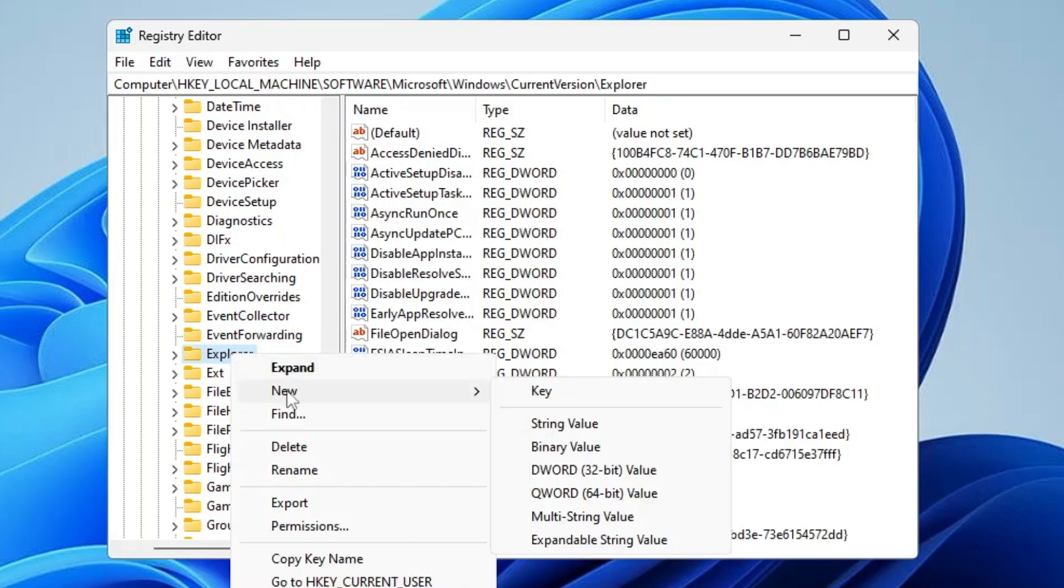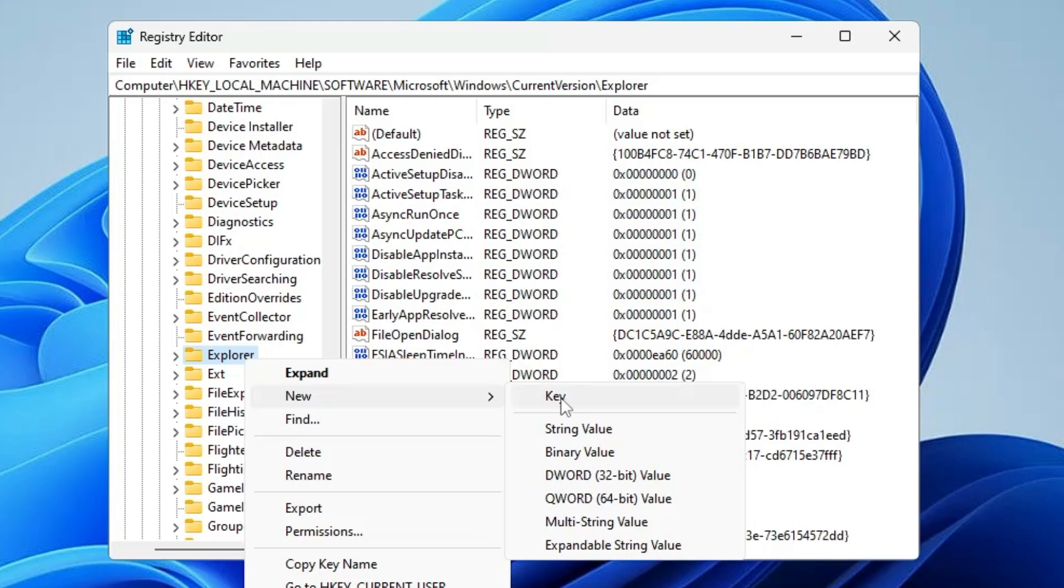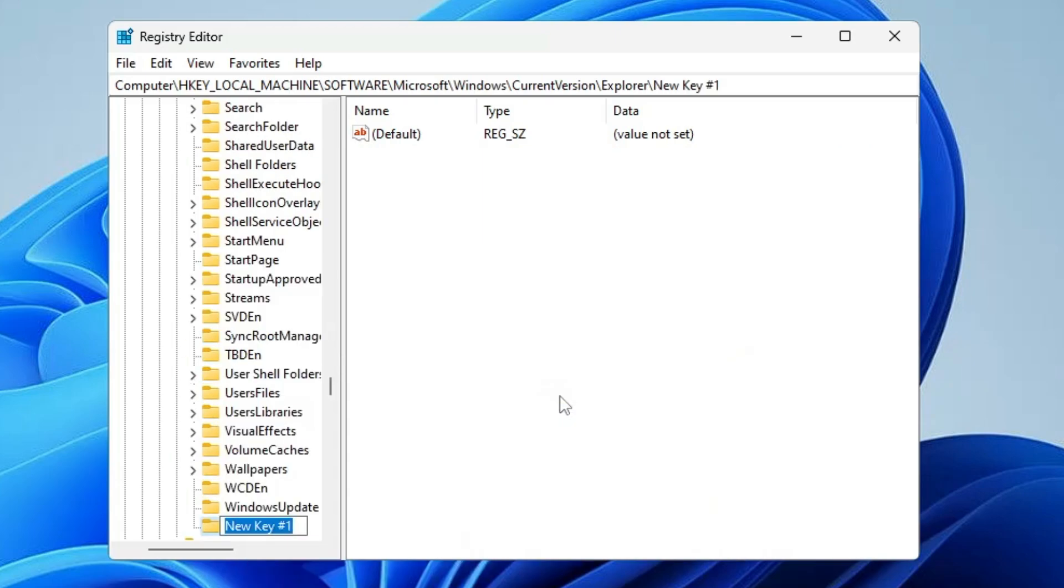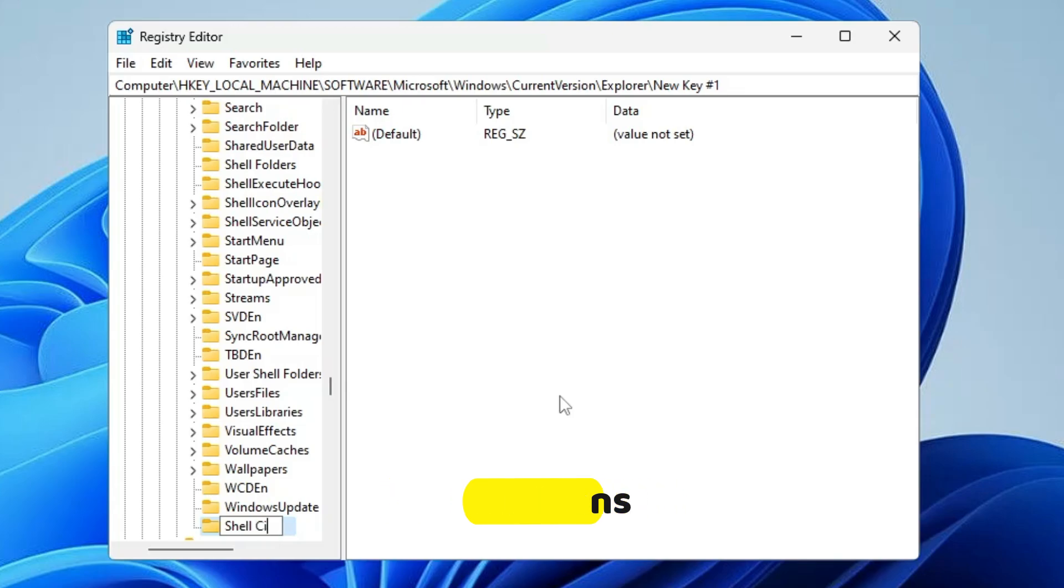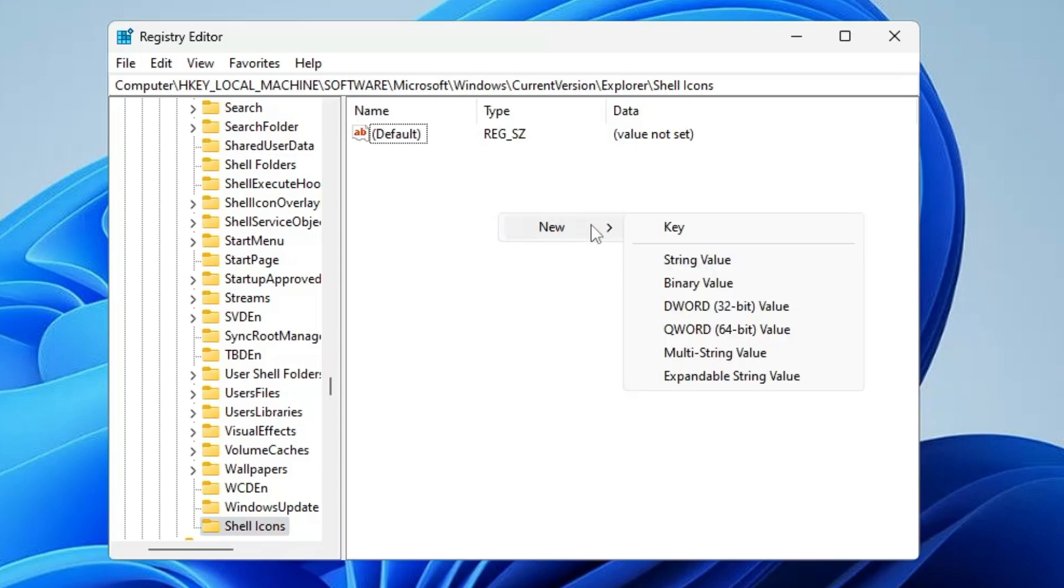You have to rename it as Shell Icons, with S capital. Once done, select Shell Icons. Now on the right-hand side, make a right click again, go to New, and choose String Value.